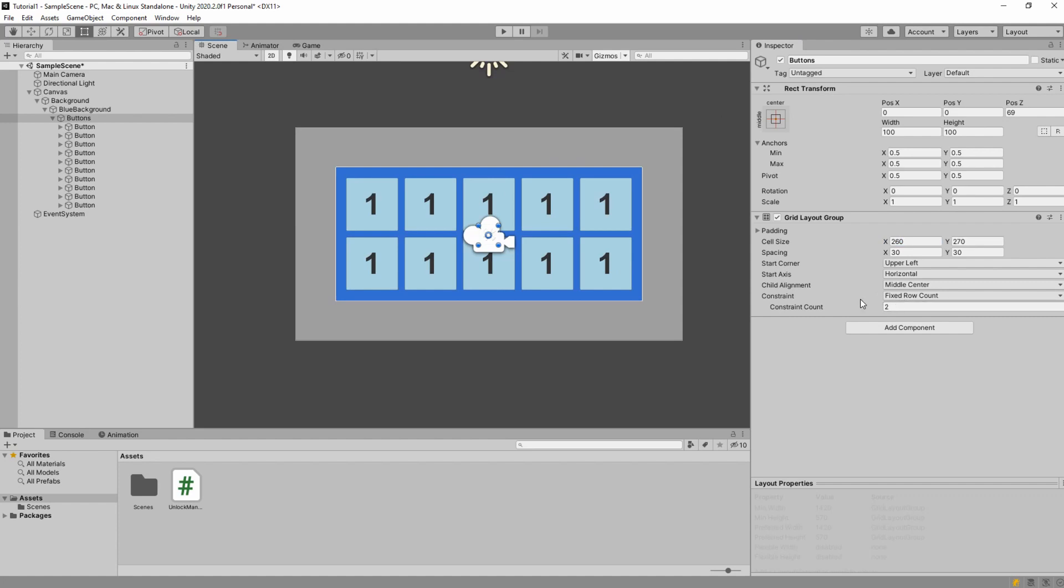And I set the constraint to be fixed row count and we have two rows, child alignment middle center. So it starts here and it starts from upper left filling the grid.